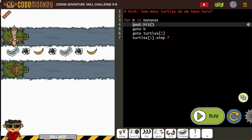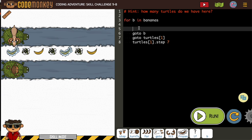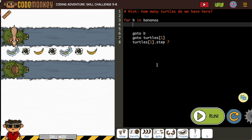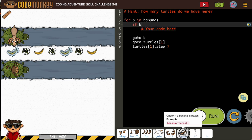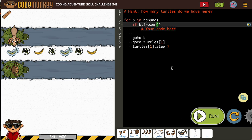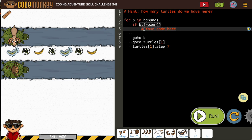And you can see he's starting at a frozen banana, so I don't need to do any moving first. But what I do need to do is get my if statement. If B is frozen, then our goat is going to hit.